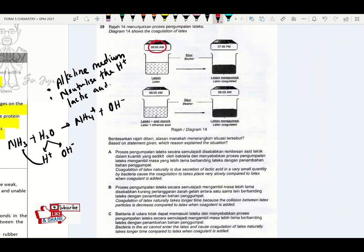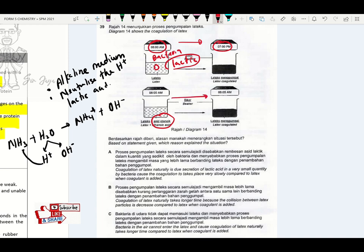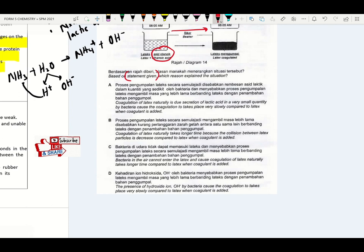Check this question: latex collected at 8 a.m. coagulates itself after 7 p.m. without adding any coagulant. Bacteria feed on the protein membrane and produce lactic acid in small quantities — the concentration of hydrogen ions is lower, so it takes a longer period of time to coagulate. When ethanoic acid is added, coagulation occurs at a faster rate. The best statement: latex coagulates naturally due to secretion of lactic acid in very small quantity by bacteria, causing coagulation to take place very slowly compared to latex with coagulant. Answer is A.